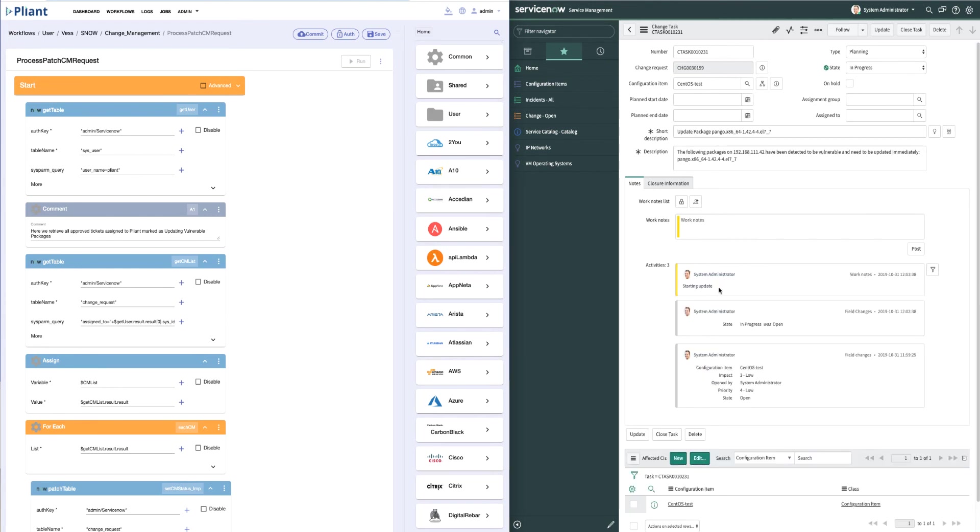We can see that ServiceNow has been updated with the starting update. And as we work through the patches on the server, we'll update this ticket. If we're successful, we'll actually put in the message that we're successful and we'll automatically close out the ticket.